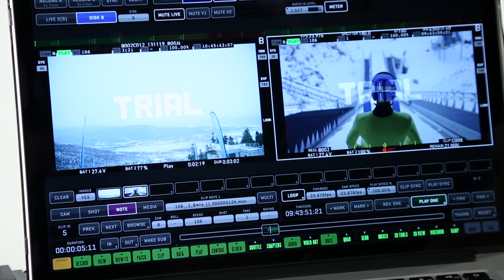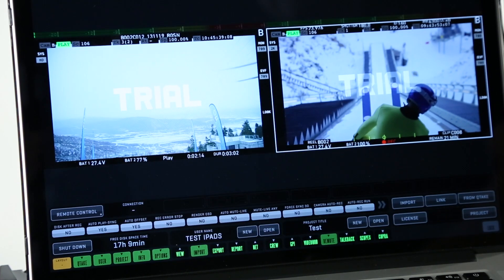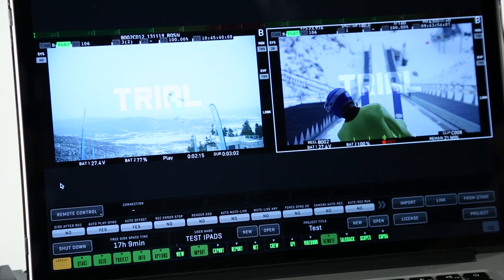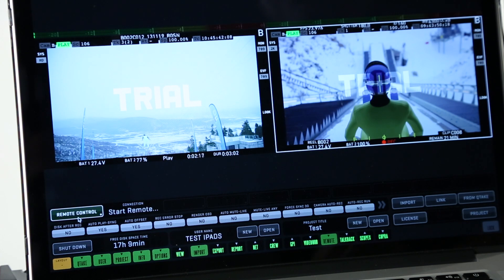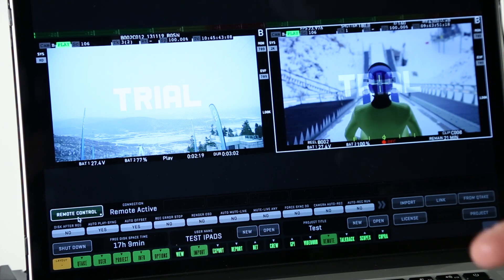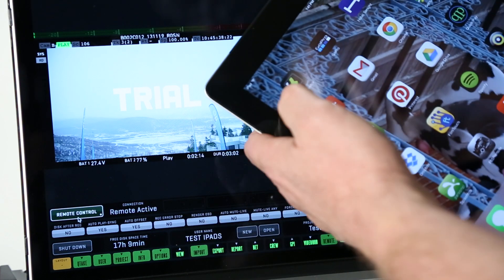Then we go to the file room. In the file room we select remote control and turn that on. It says remote active.